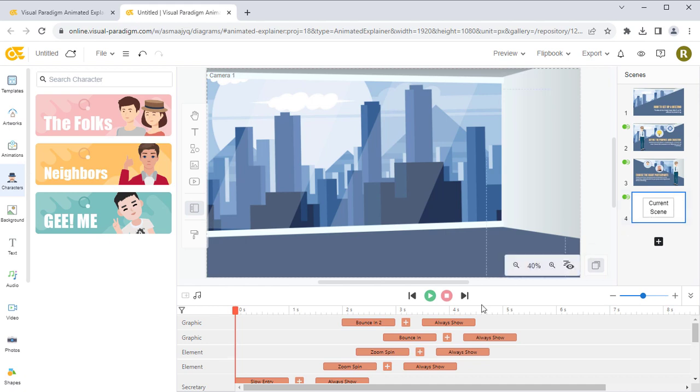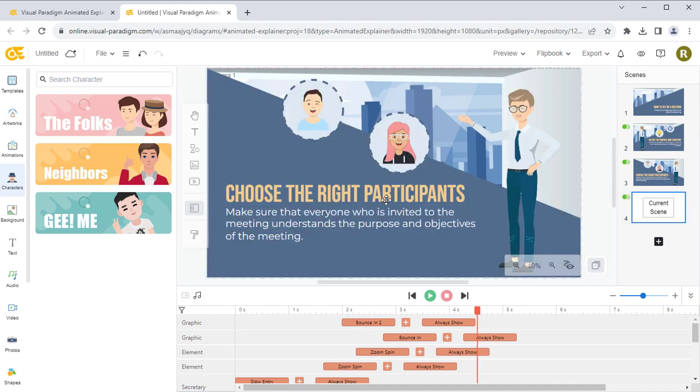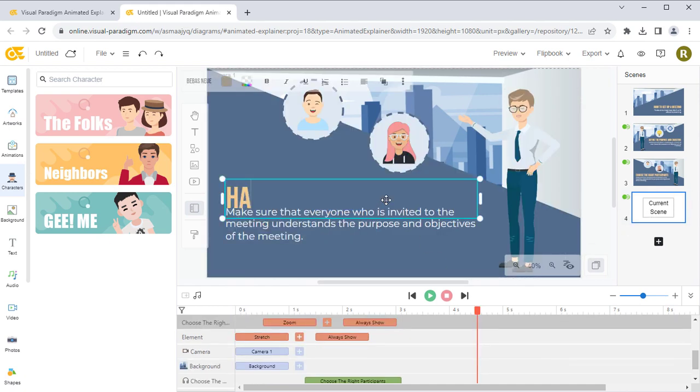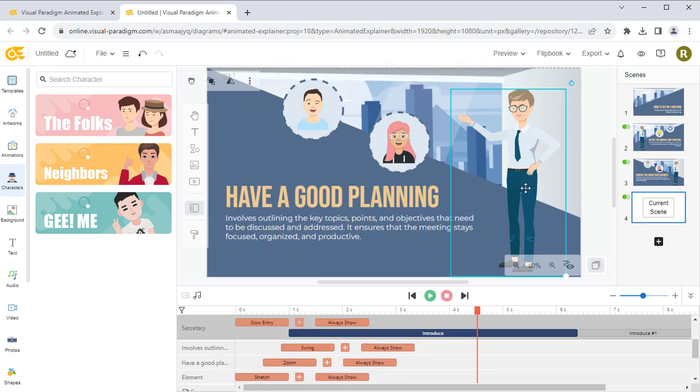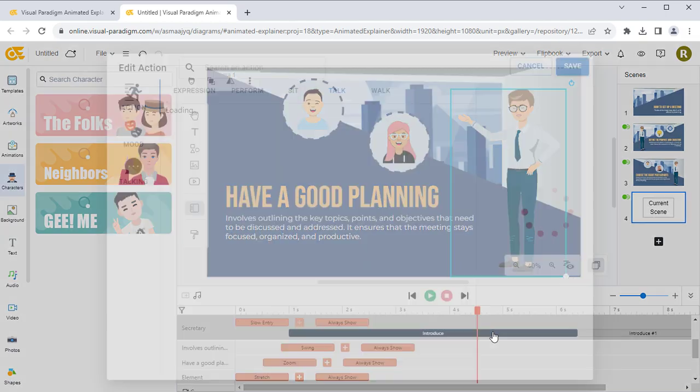You can start modifying the new scene — for example, edit the text, adjust the characters, etc.